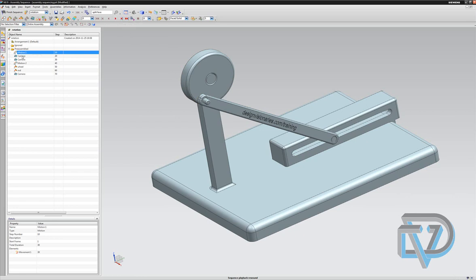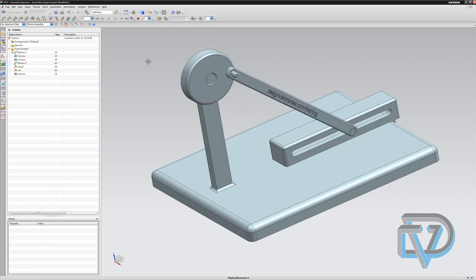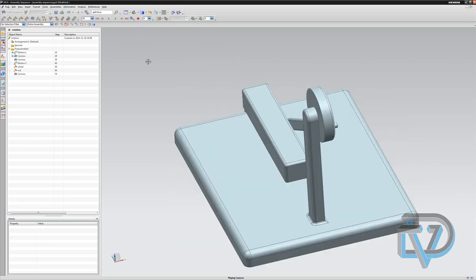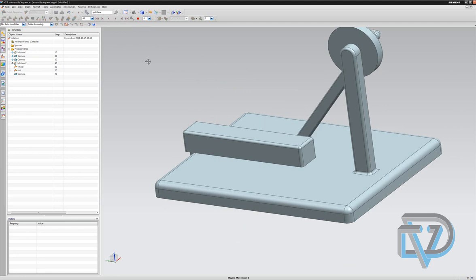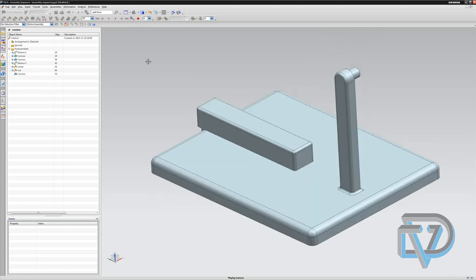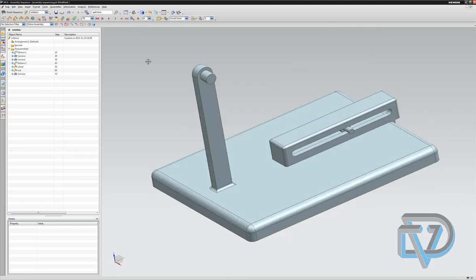And it's going to play through the entire sequence: the first motion, camera, the second motion, the disassembling of the wheel, the rod, it's all here. So I click on play forward, and you can watch it as it goes through motion one, it goes through the rotation of the camera, motion two, then the two disassembles are there, and then it comes back to the last screen capture. So that is a sequence.